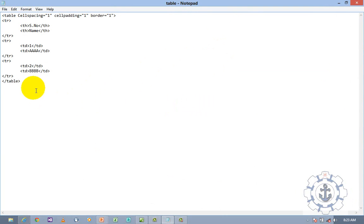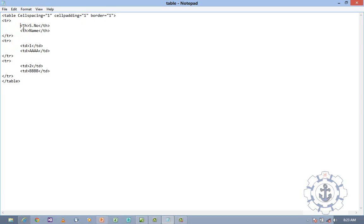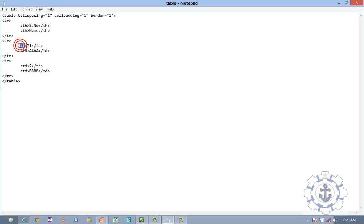So the table tag has properties: cell spacing, cell padding, and border. Next comes table row. So 1, 2, 3 rows and 2 columns. TR is a table row. TH is a table heading — whenever you want to display any information in bold, you want to use TH, the table header. So the serial number and name will be displayed in bold. Next comes TD — you provide data for serial number 1 and name AA.